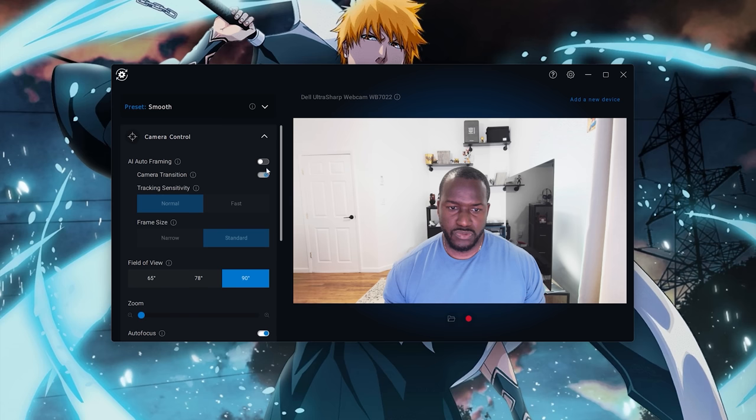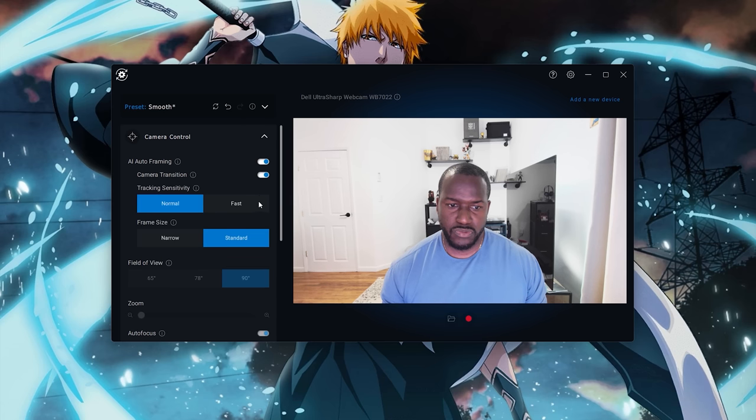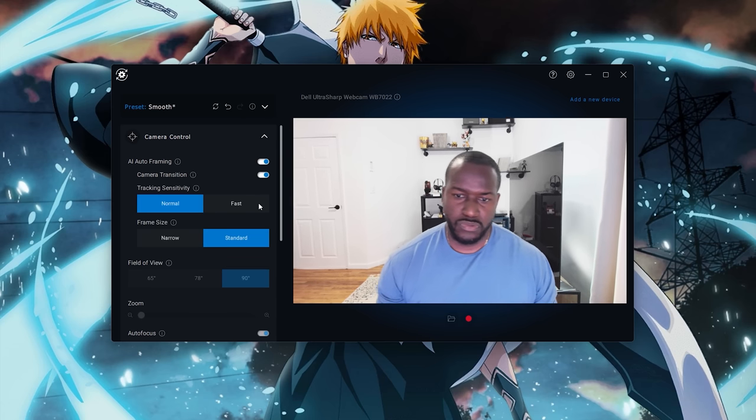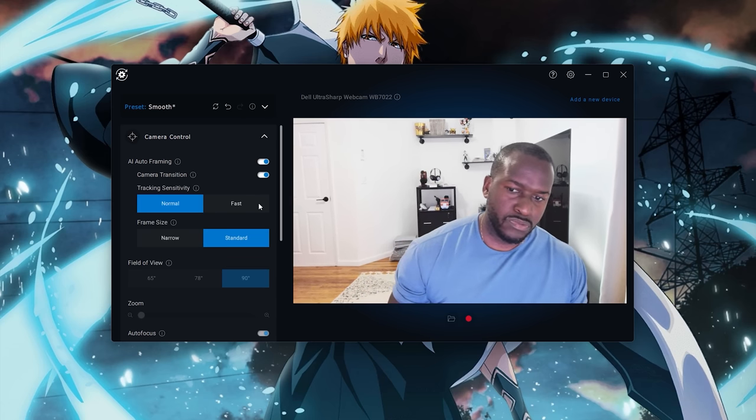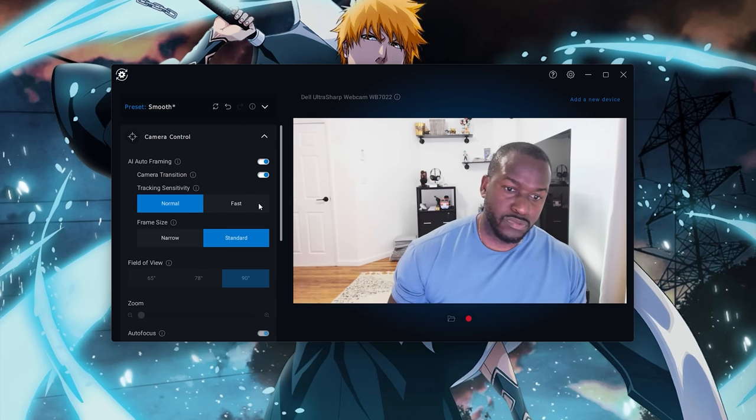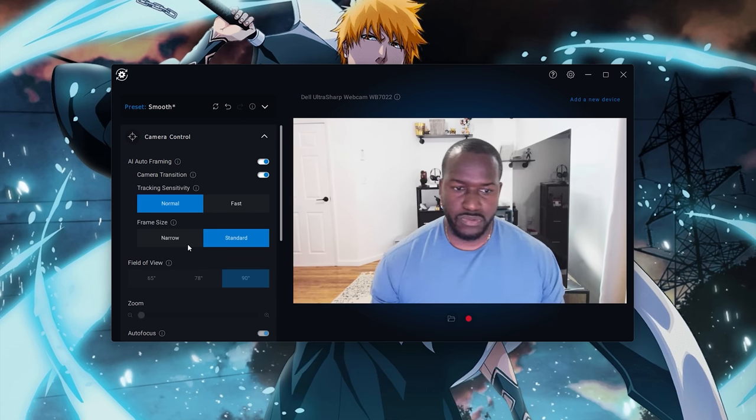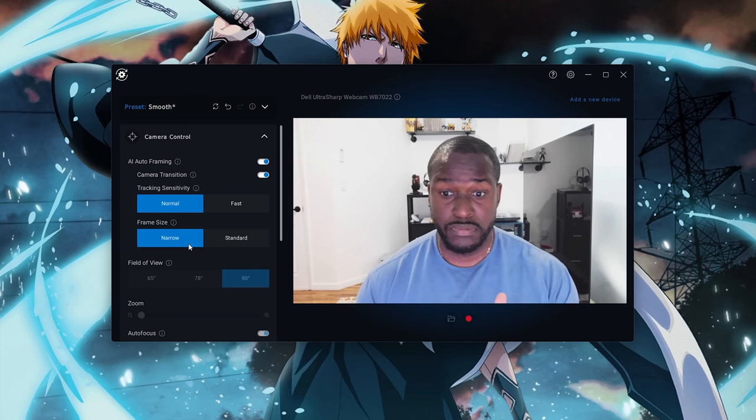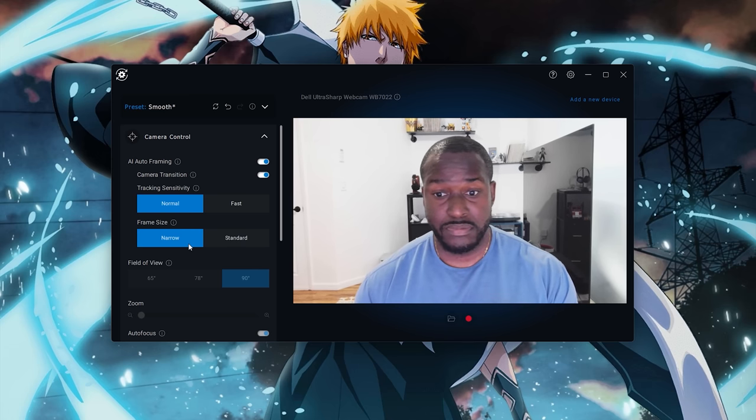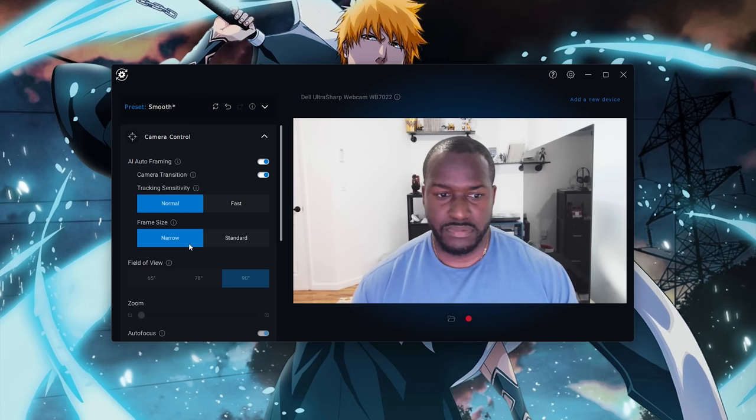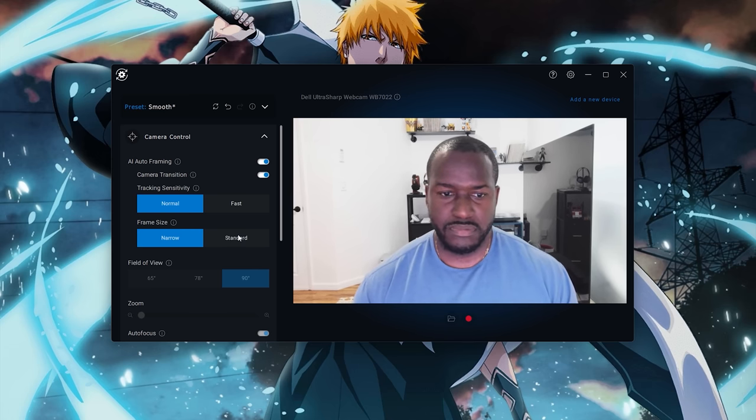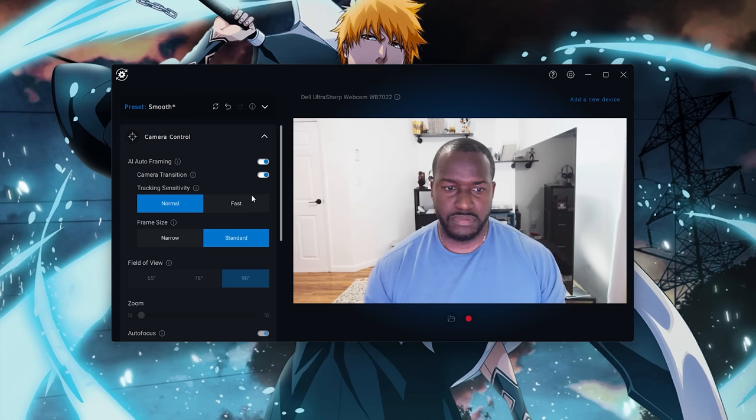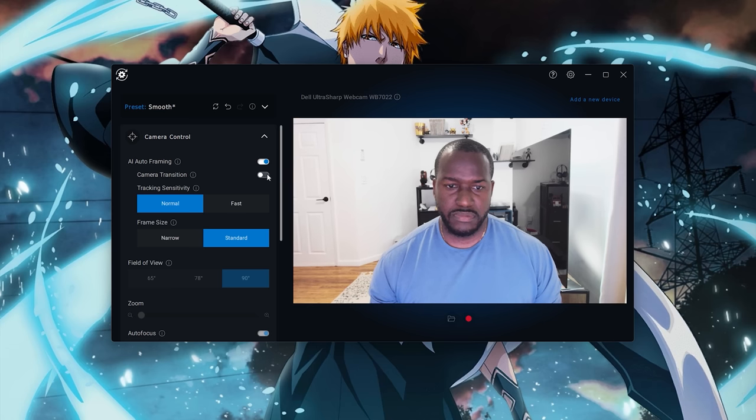You've got camera controls for auto framing and AI as well as your field of view and also the size itself, so you can actually have this thing focused on you. And again, image quality is really, really good on this webcam.